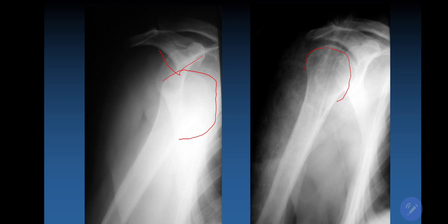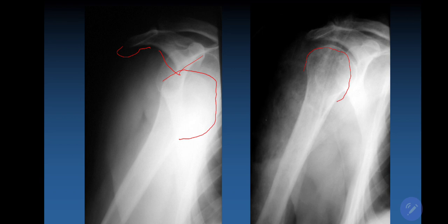Clinical signs include very intense pain and inability to perform movement in the joint. The injured arm is usually adducted to the trunk and kept with the other hand. Abduction is not possible. On palpation, the acromion process is protruding, and below it there is a gap where the humeral head is absent. When attempting abduction, the arm springs back.